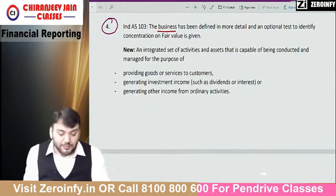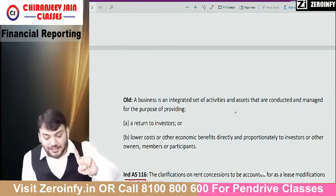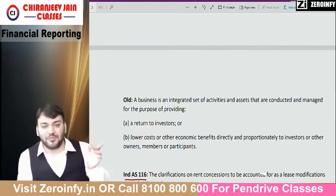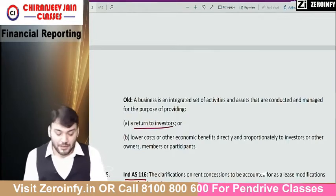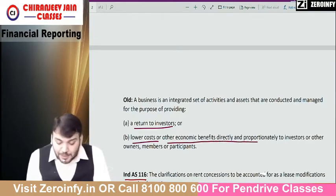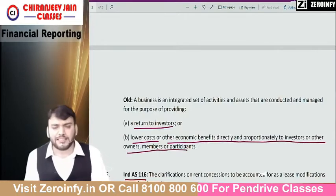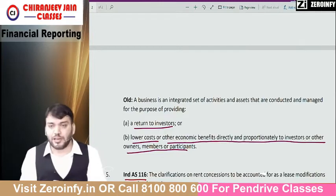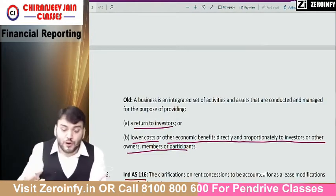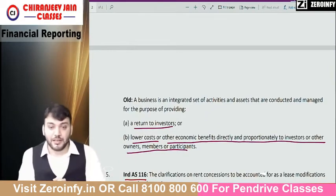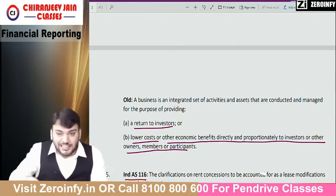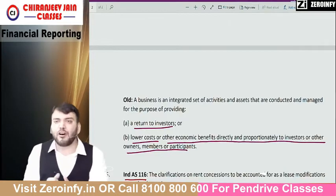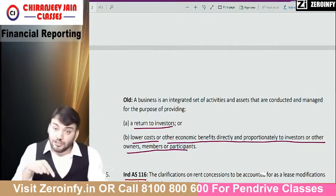What constitutes the definition of business? The old definition was: a business is an integrated set of activities and assets that are conducted and managed for the purpose of providing a return to investors, lower cost, or other economic benefit directly and proportionately to investors or other owners, members, and participants. In the old definition, they said 'for the purpose of providing return to investors' — meaning any group of assets used for the purpose of providing return to investors would constitute a business. But a group of assets conducted or managed for providing lower cost — for example, purchasing software that decreases my cost — that point has been removed. Lowering of cost will not now constitute a business.